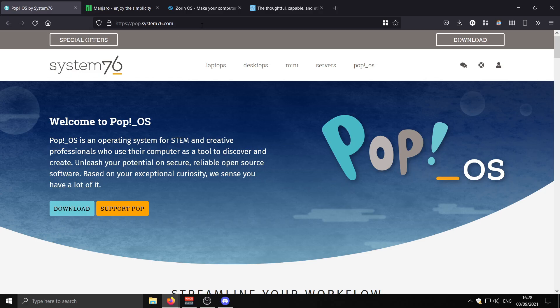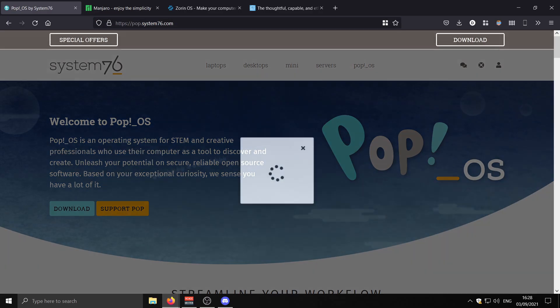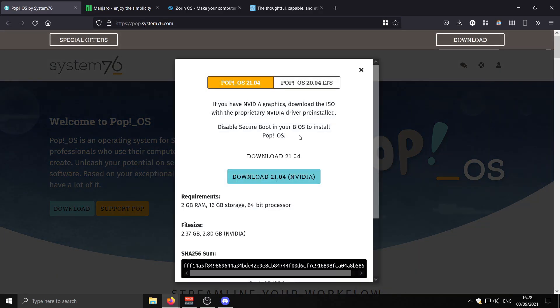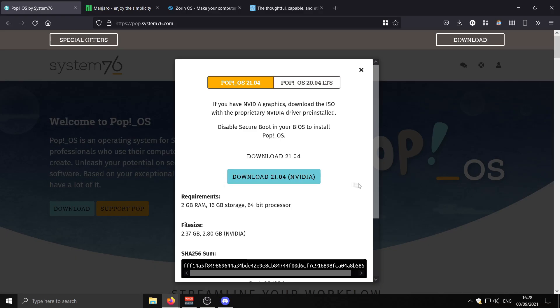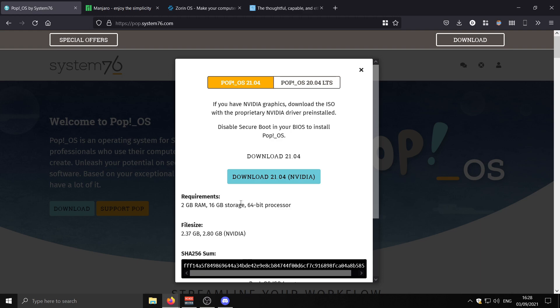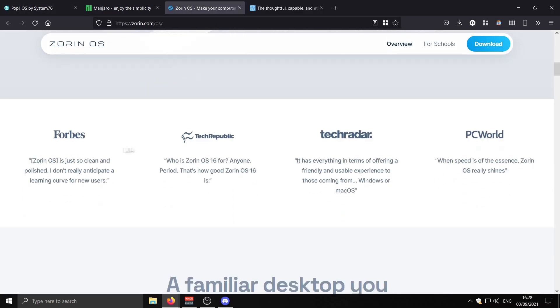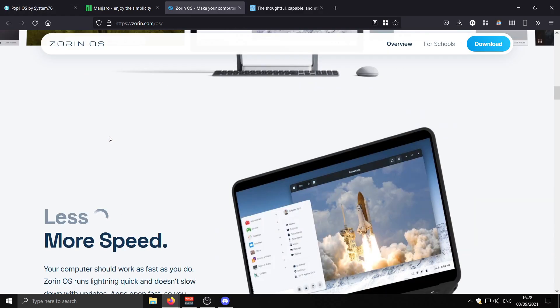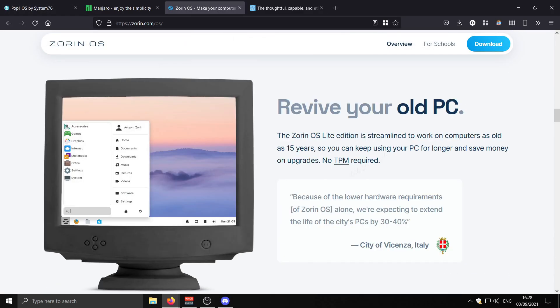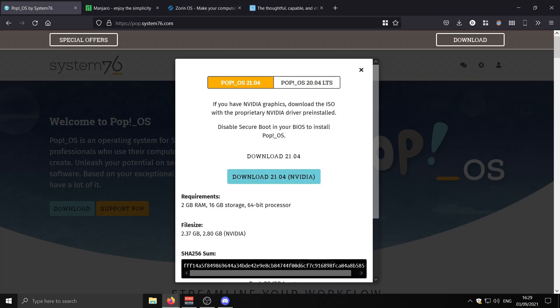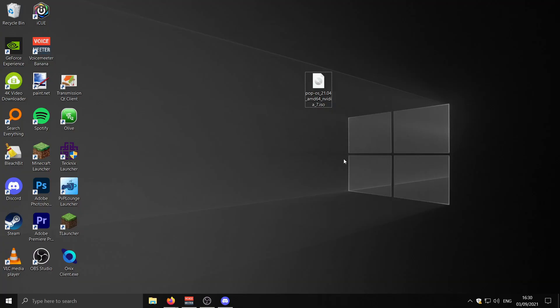We just need to go to their website and press Downloads. I've got an NVIDIA graphics card, so I'm going to download this NVIDIA version here. The requirements are 2GB of RAM, 16GB of storage and a 64-bit processor. Now if you don't have these specs, you can check out other distros. I'm pretty sure Zorin OS has a Lite version here for older PCs. But I'm going to go ahead and grab Pop!OS, the NVIDIA version.